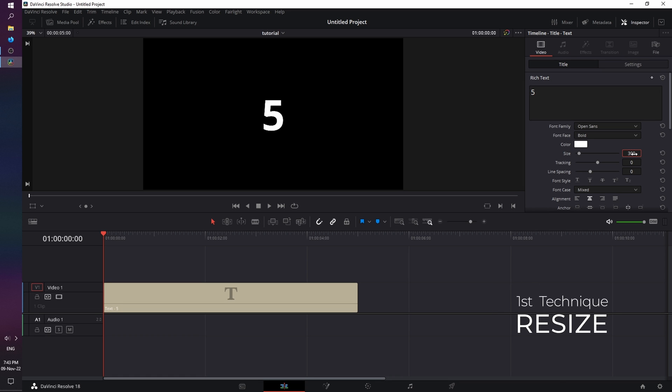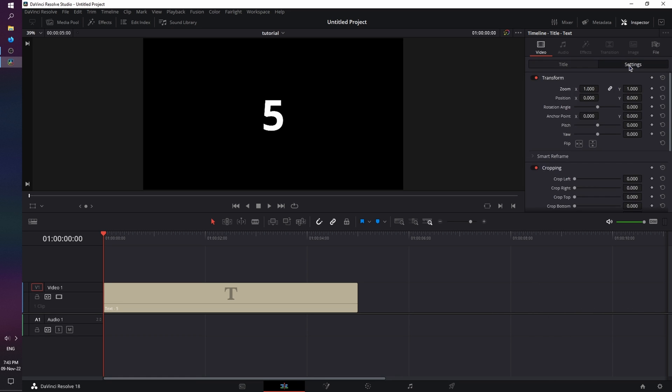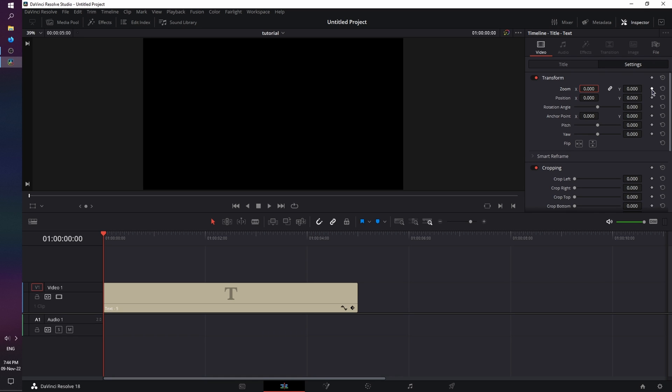Now the first technique will be to animate this size. So we're going to go to Settings, and the property we need to use is Zoom. So with the playhead set at frame 0, we're going to click and type in 0, and both axes will be set to 0 because they're linked.